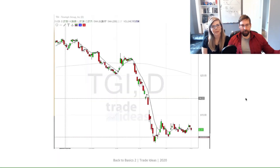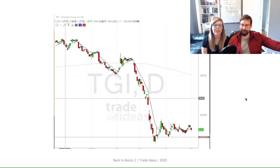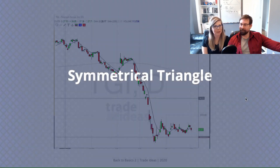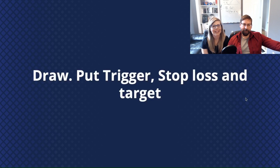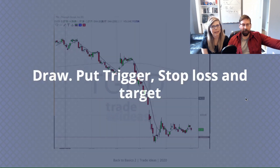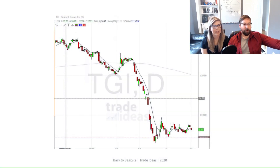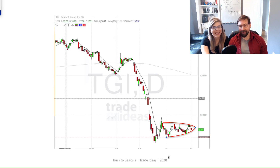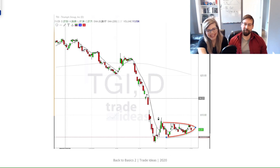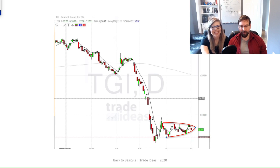What's this one? That is a triangle. What kind of triangle? It is a symmetrical triangle. There you go, you're right — that's the easy part done. So next, draw the pattern, mark where you would enter, where your stop loss would be, and what the target would be. We've got a little drawing tool for you. Close enough, it doesn't have to be perfect.